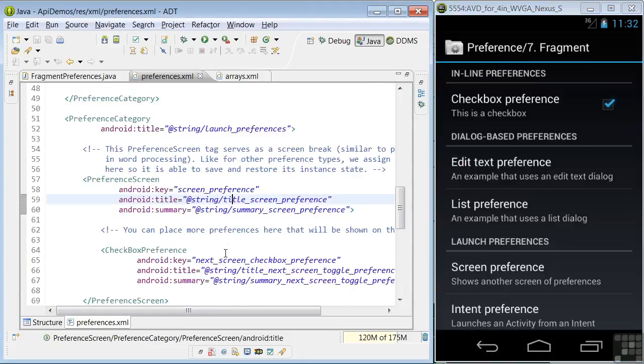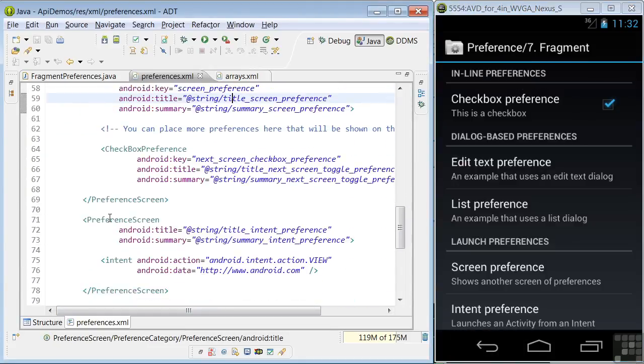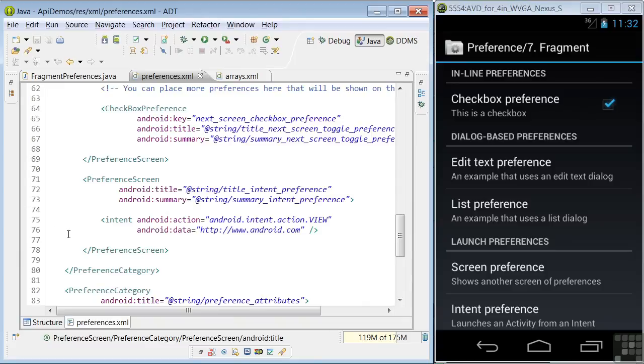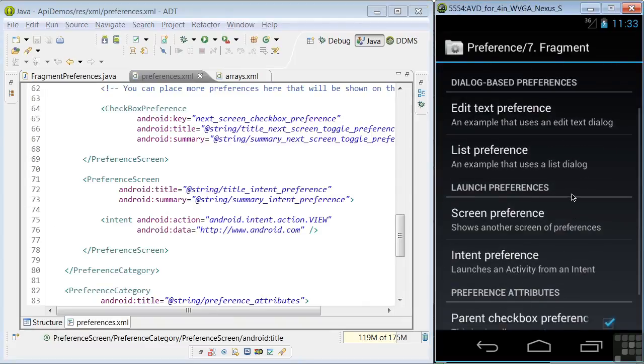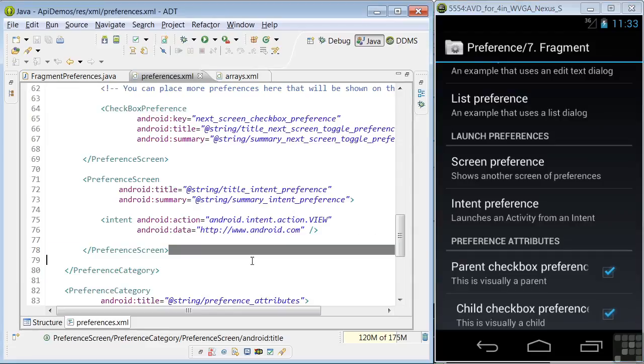In lines 75 and 76, a preference screen sends the user to a web page, here. Now, this is failing in the emulator, so I won't click it. I tried it on my phone, and it works okay. So the failure seems to have something to do with the emulator implementation of this feature.